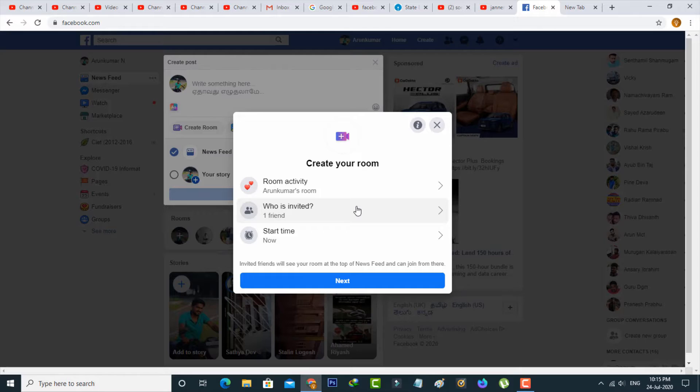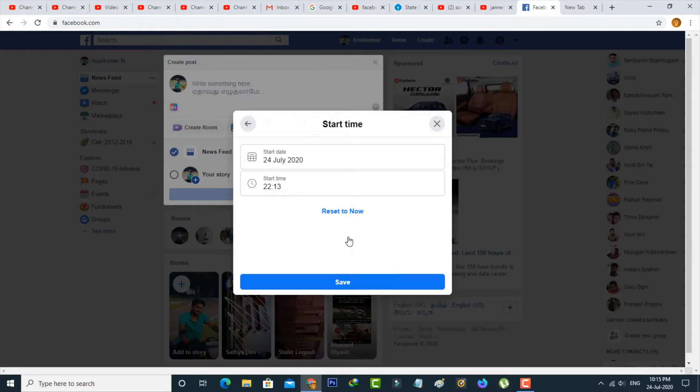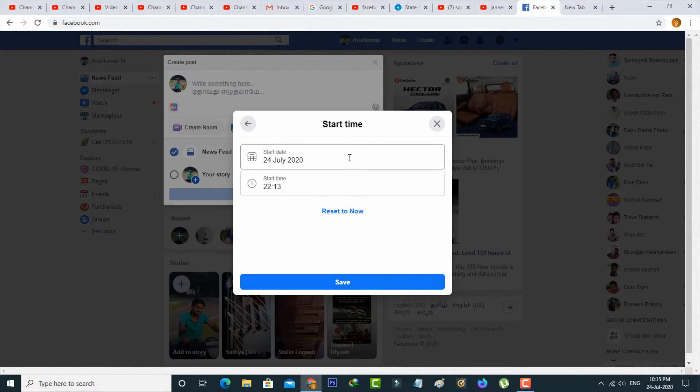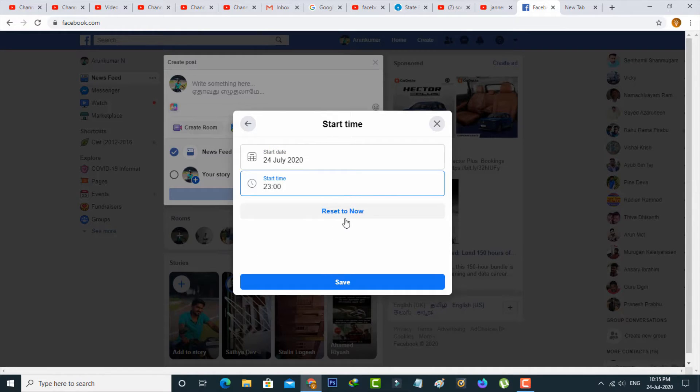The final one is start time, which is set to now by default. But if you want to customize your time schedule, just change the date and time settings. Don't forget to save the changes.